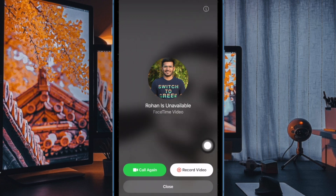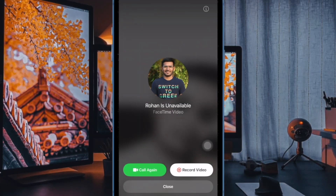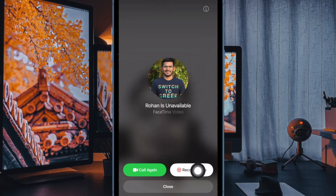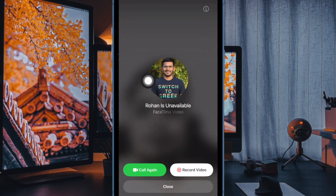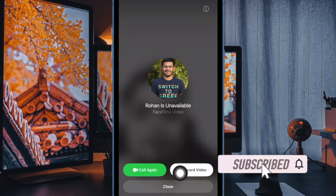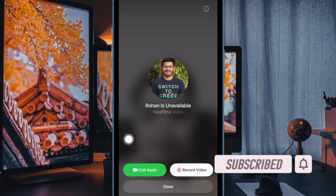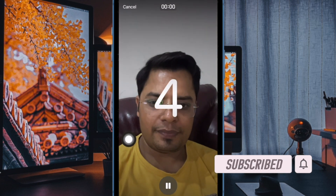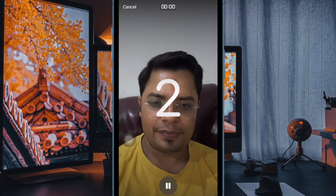One of the most loved FaceTime features is the ability to record a video message. For times when you wish to communicate with your loved ones but they are unable to pick up your call, the video message comes into play. Unfortunately, many users have reported that they can't send a FaceTime video message. If you have also faced this problem, I have got you covered with some pretty handy solutions. Let's get started.